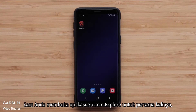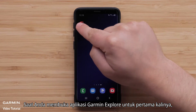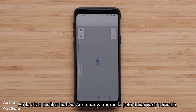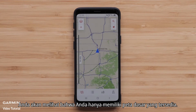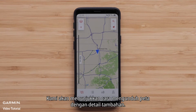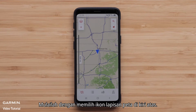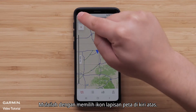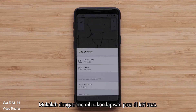When you open the Garmin Explore app for the first time, you will see that you only have a basic map available. We will show you how to download maps with additional detail. Start by selecting the Map Layers icon in the upper left.